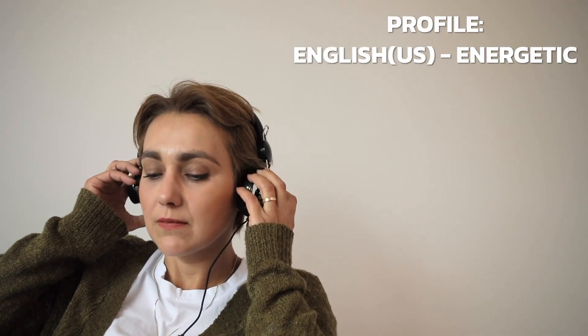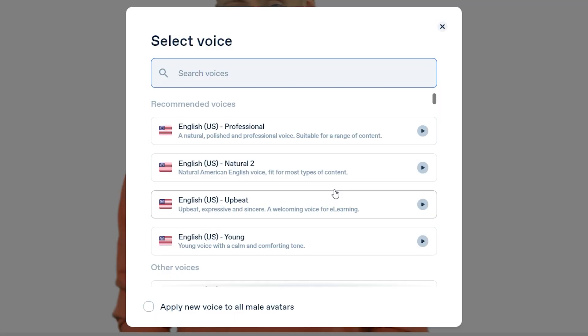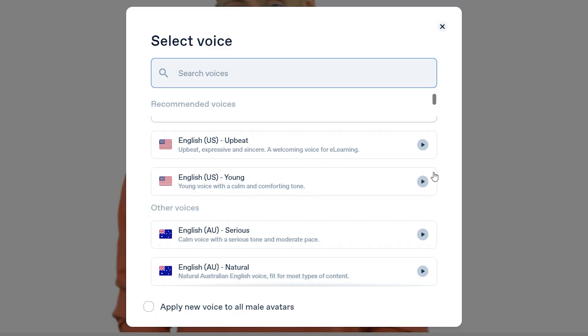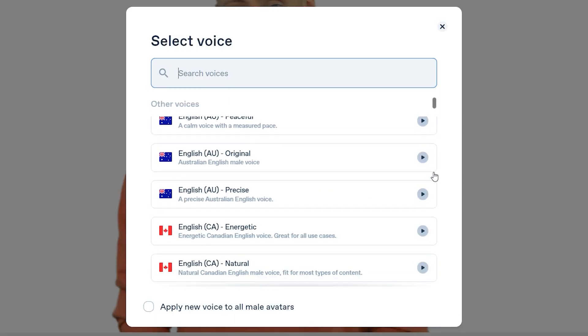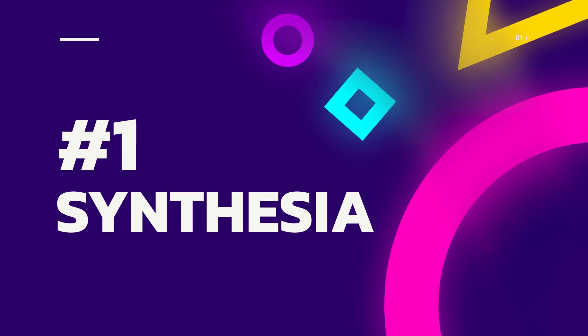The voice which you are hearing right now is the most common AI profile which I use, but there are more profiles which are even better than this. So the first AI platform is Synthesia.